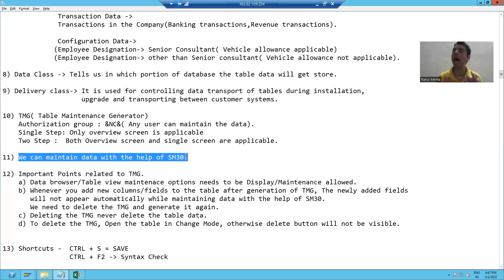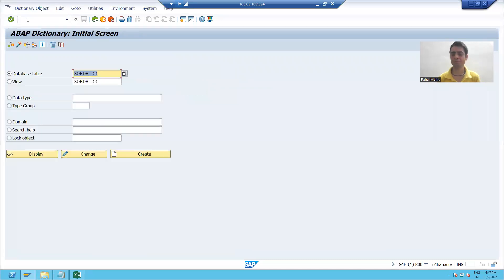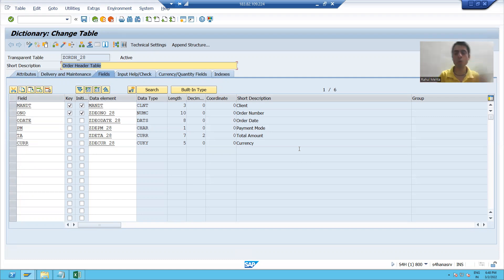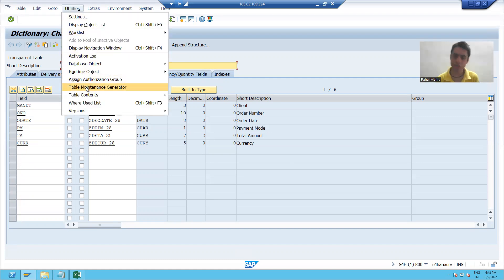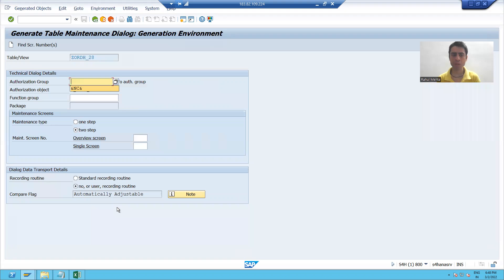In this video, we will learn how to generate a Table Maintenance Generator. I'll go to the SE11 transaction code, go to change mode of that table. To generate the Table Maintenance Generator, go to Utilities, then Table Maintenance Generator. This is the screen you see when generating the Table Maintenance Generator.